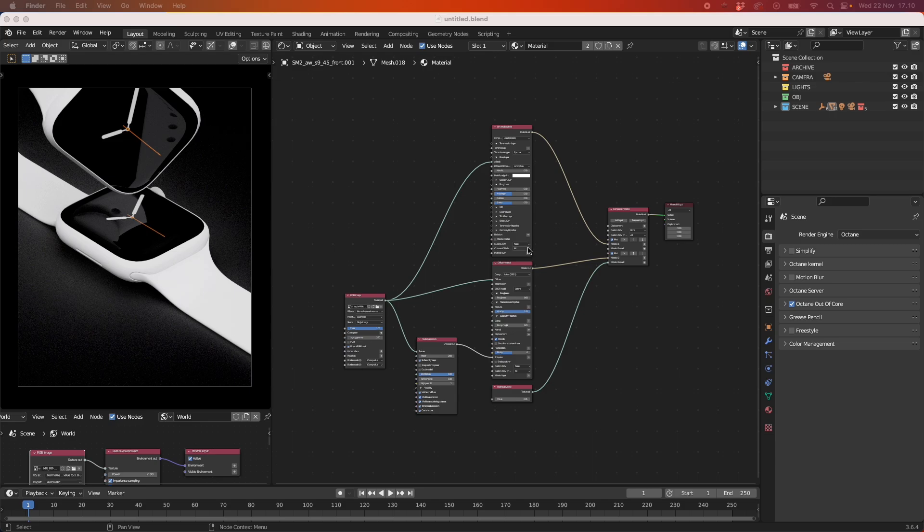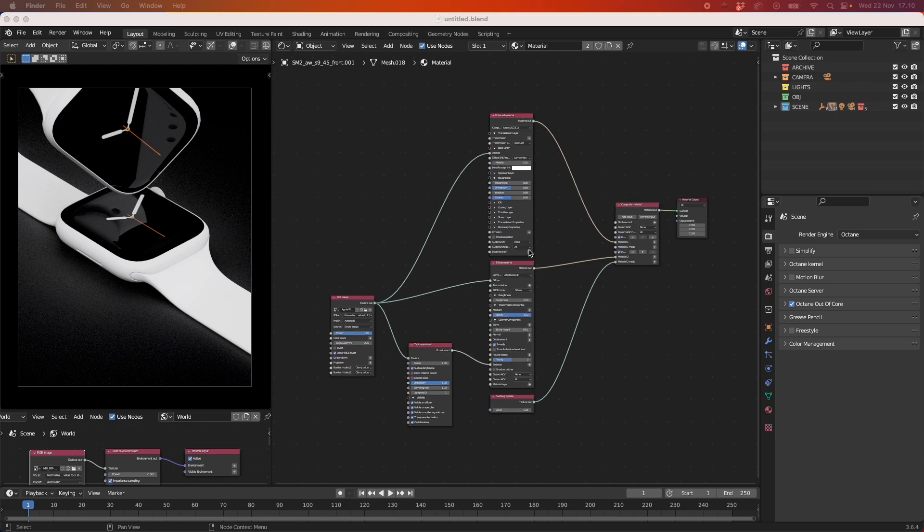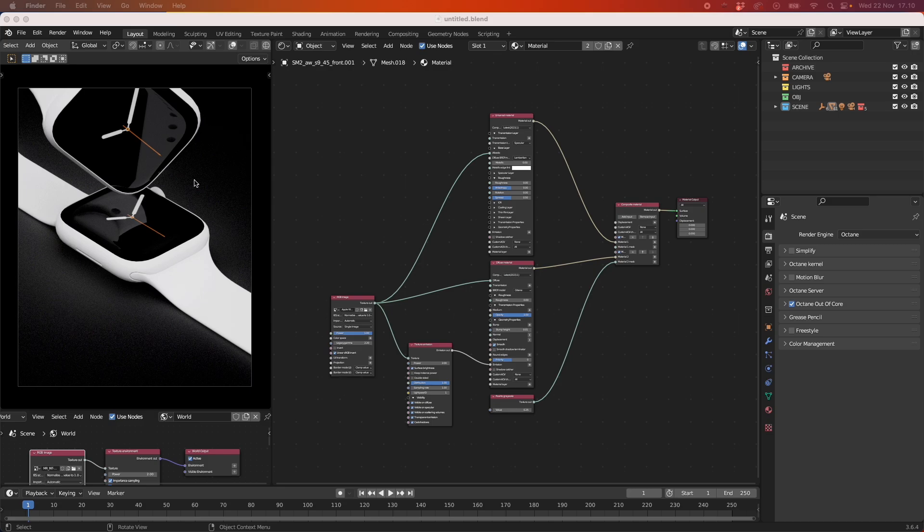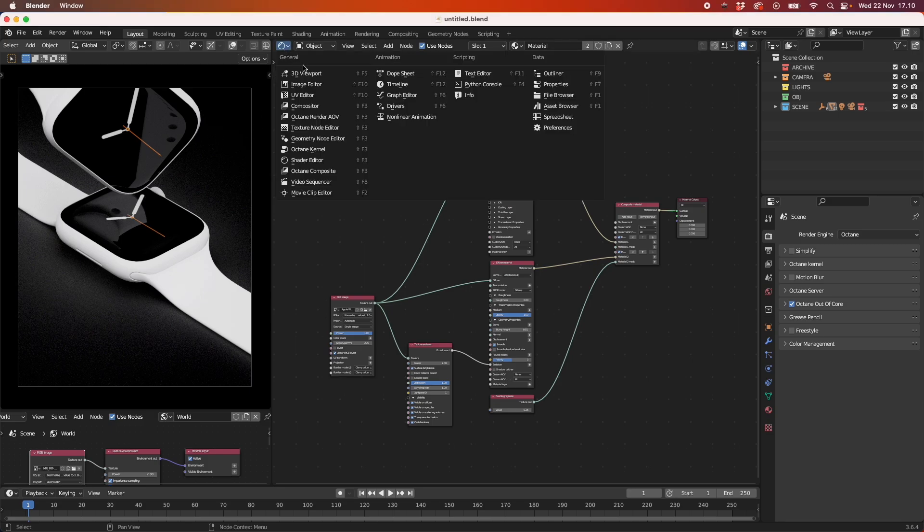So I thought this would be quite fun to do because it's fairly simple and it also gives you a lot of opportunities when doing screen reflections using Octane. This is our node tree setup and over here I have just set up two watches to illustrate how the reflections are going to work.